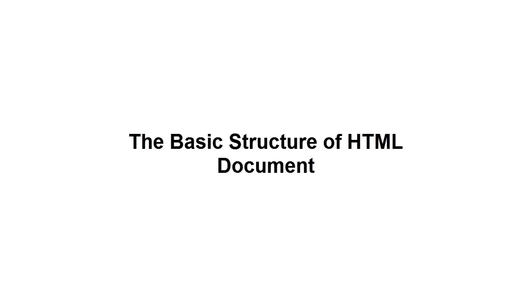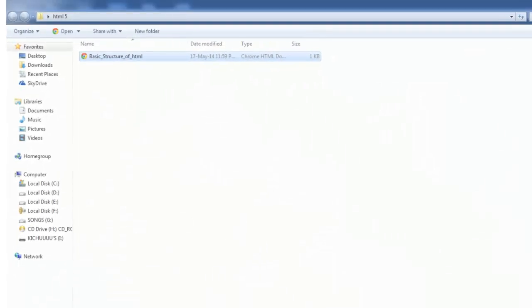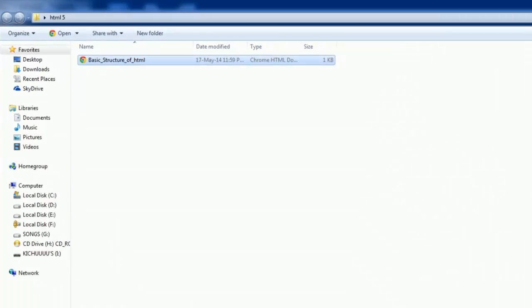Today we are going to discuss the basic structure of an HTML document. A complete HTML document has several important parts. Let's take a look at what some of them are.